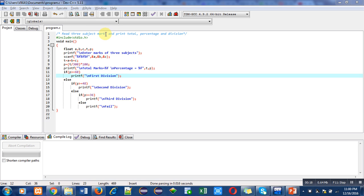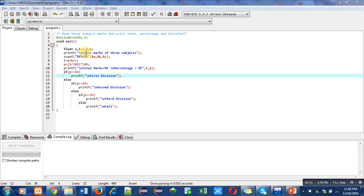Inside the main function, the first statement is variable declaration. In this program, all the variables are of float data type. Then printf is asking to enter marks of three subjects.